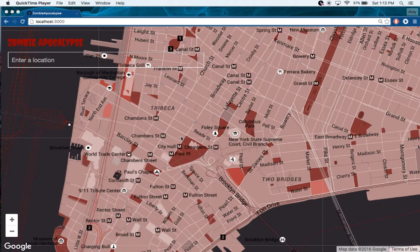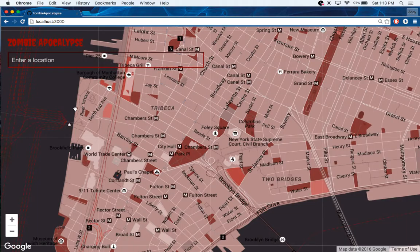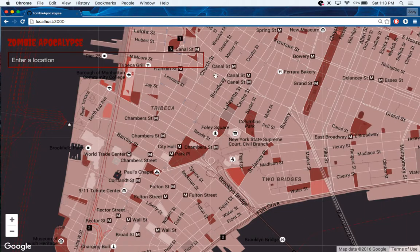This is a small application I made using the Google Maps JavaScript API. It's called Zombie Apocalypse — a small idea, just for fun. If you enter a location and a zombie apocalypse broke out in that area, based on what's nearby, the population of that place, and how dense that population is, what are your chances of survival?